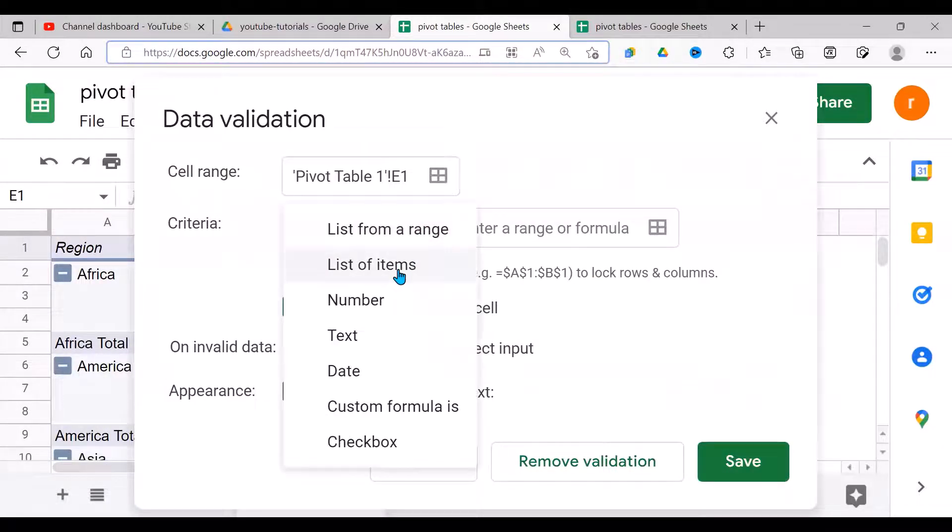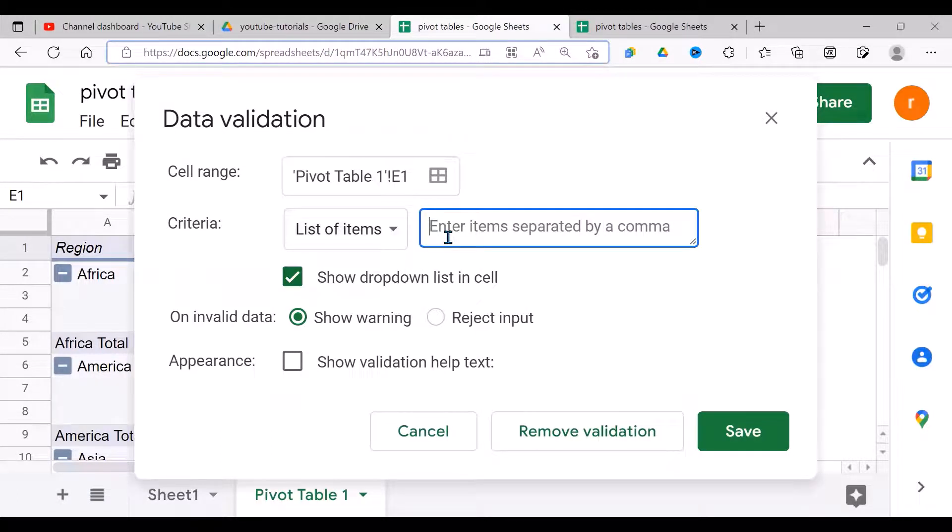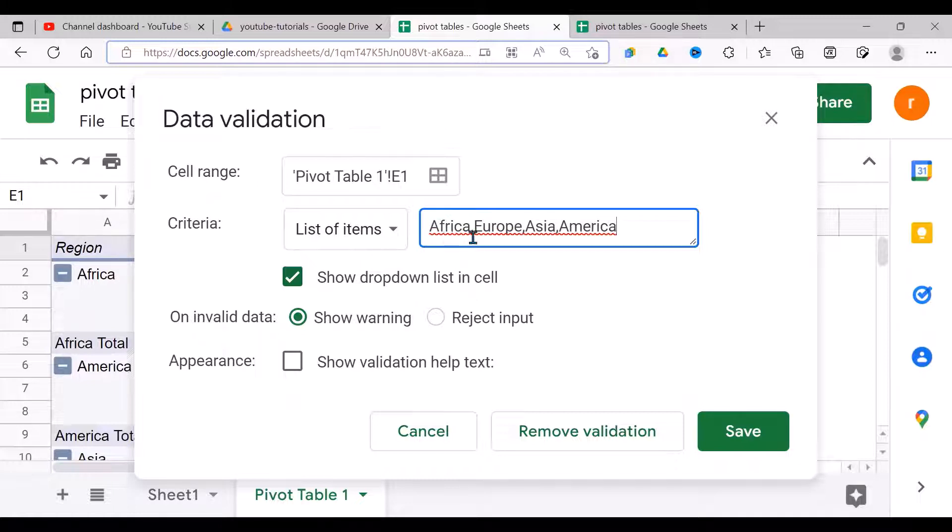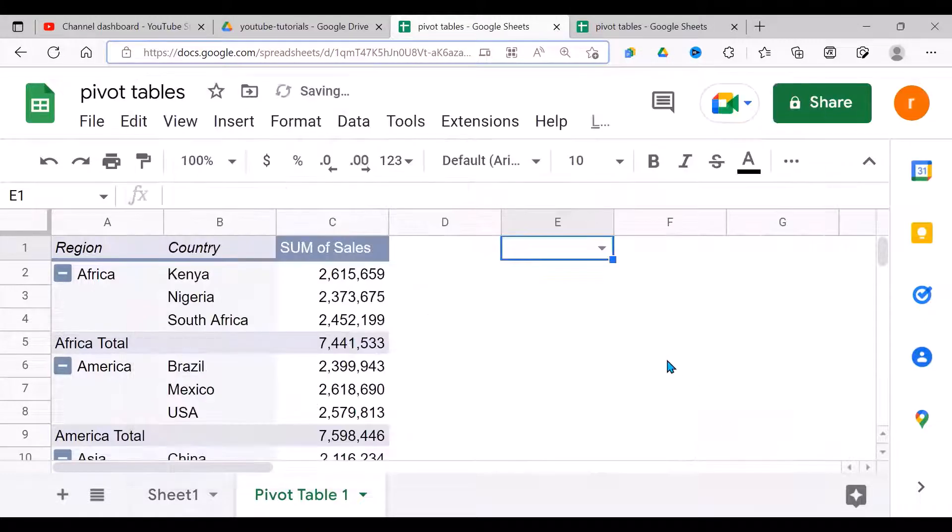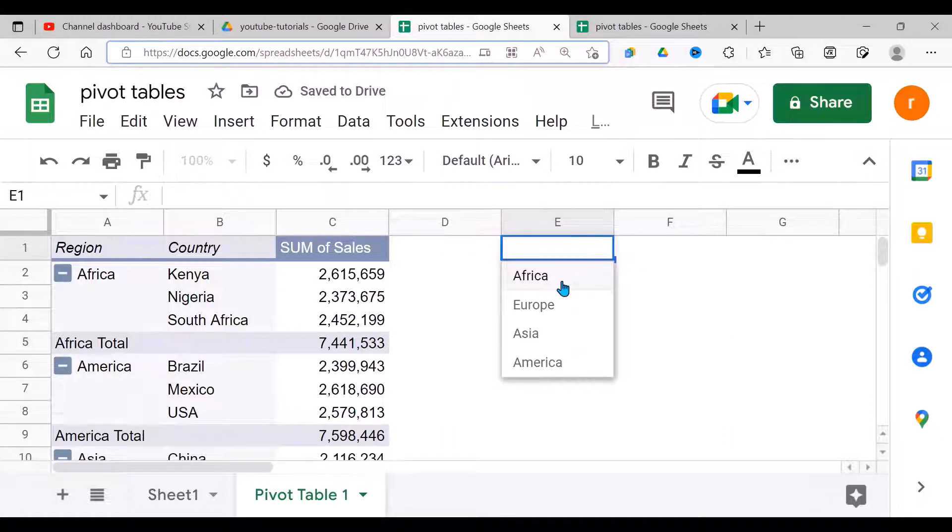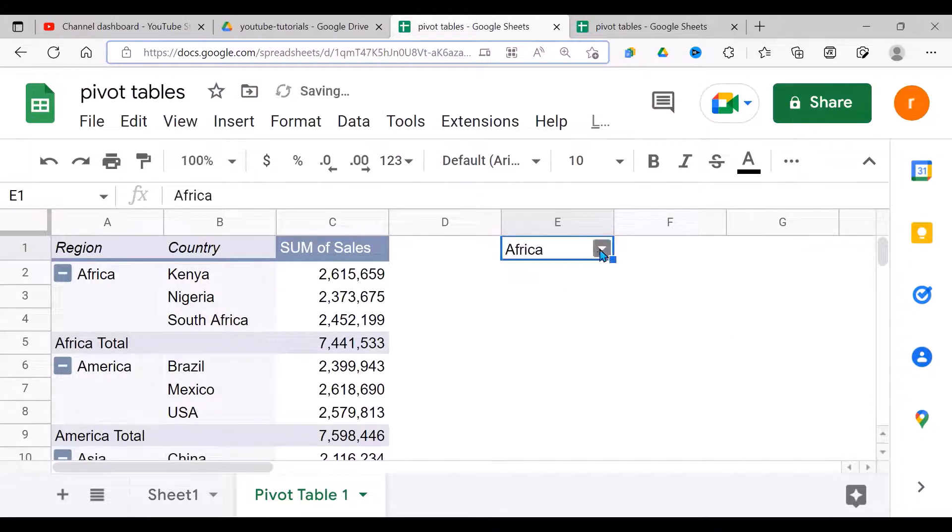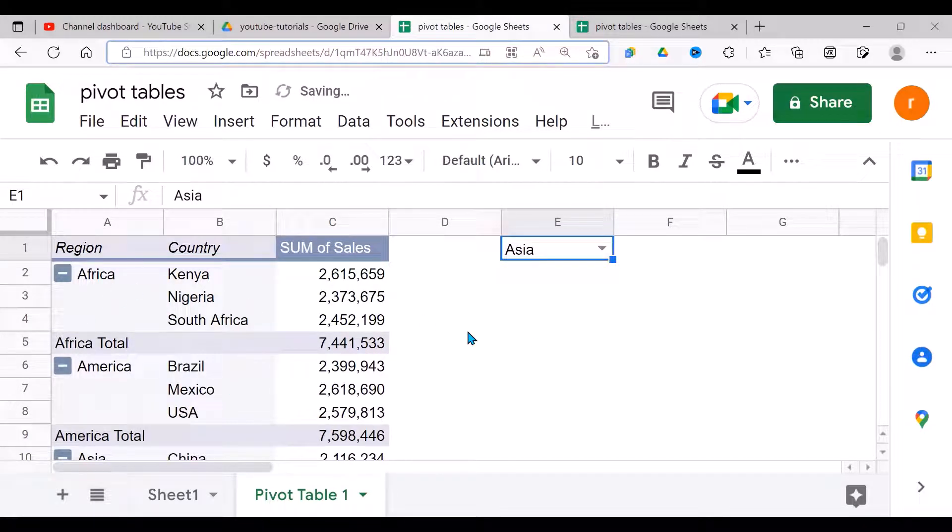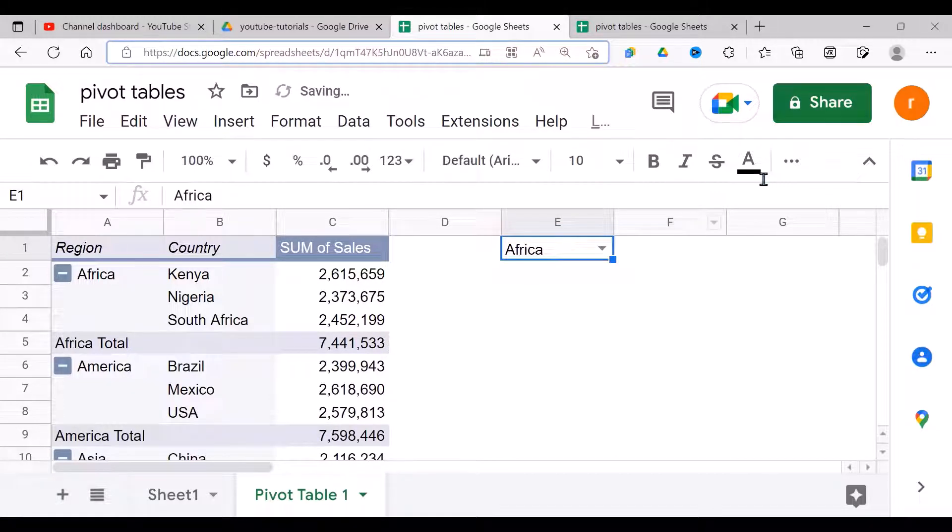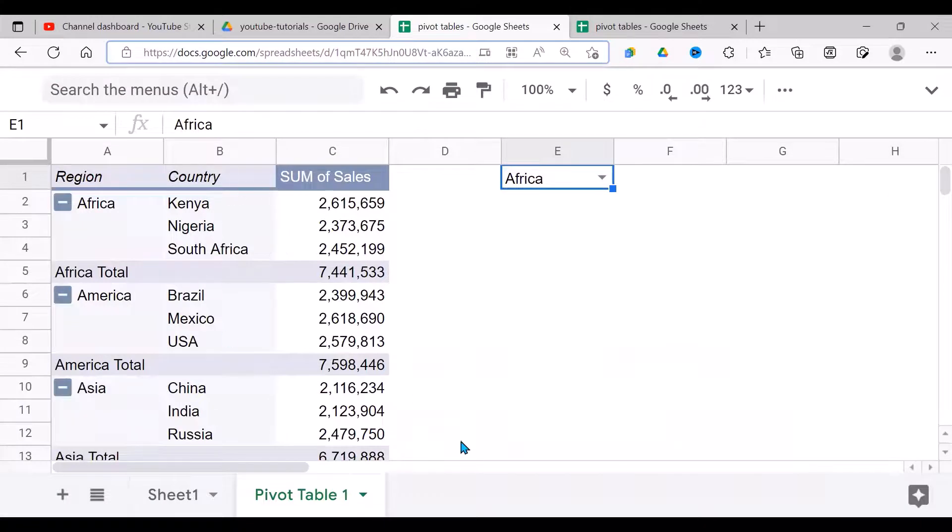I can select it from a range, but in this case I'm going to just type it. So I'll say Africa, comma, Europe, comma, Asia, comma, America—like so. Reject input so that people don't type in whatever they want. So when I do that, I have a filter here which I'm going to use to filter my pivot table. Currently it's doing nothing, but I'm going to use it in a while to filter the data here.